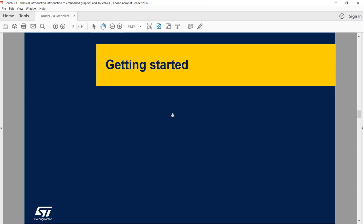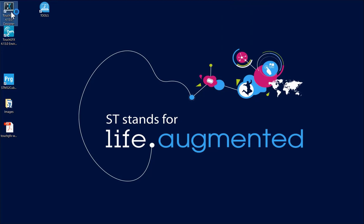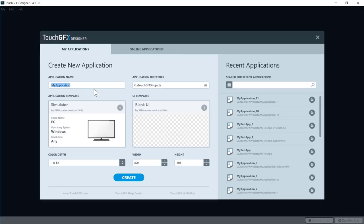Let's get started. We have a set of exercises with a lot of steps. I will show you the steps, then you'll have time to try them on your computer. The first step is to simply open the designer and get an example up and running on your PC. Here we have the opening screen of the designer using version 4.13. You can create a new application, name it, place it, and select an application template.